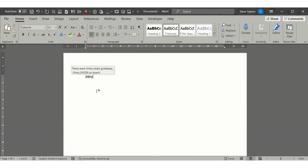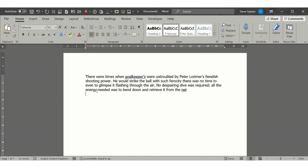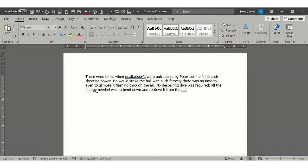An AutoText entry is where you type a keyword or trigger word and press enter or give it a key command, and you can get a sentence, a paragraph, a page, a diagram, a few words, images, charts—all those sorts of things can come in as part of an AutoText entry.